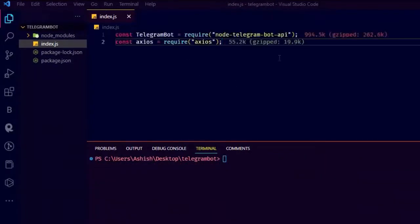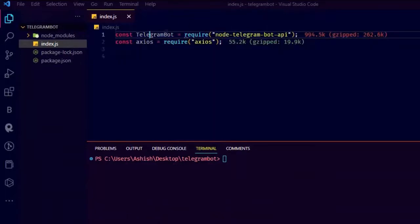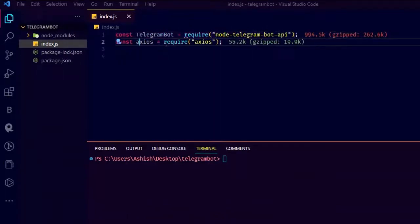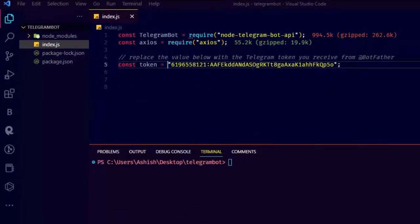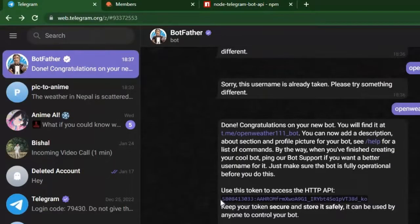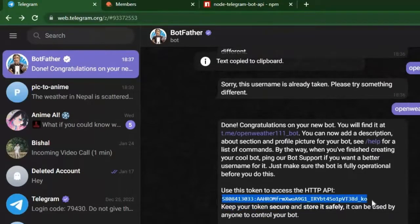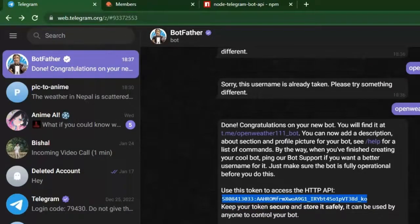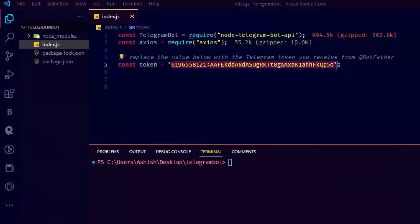Now let's import Telegram bot and axios from the libraries we just installed. After importing we have to give the token, so just copy the token we got from bot father account on telegram. Copy the whole token and paste it.